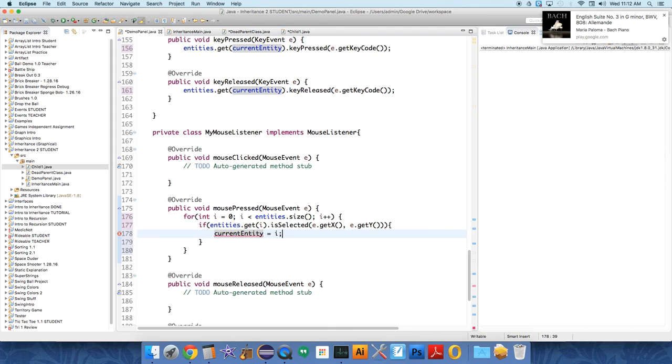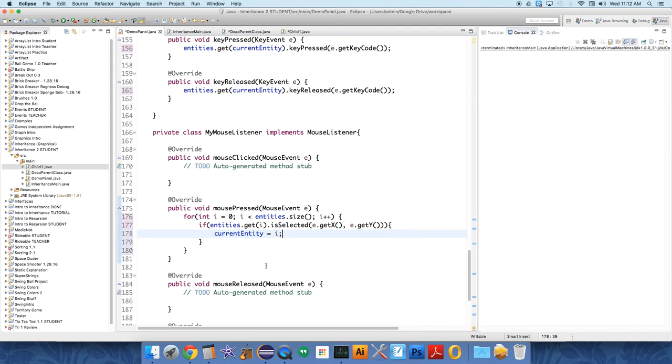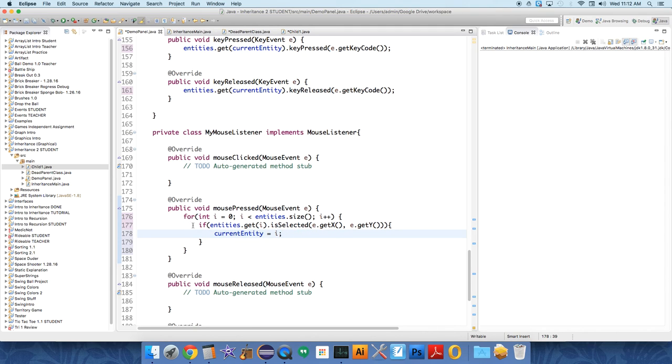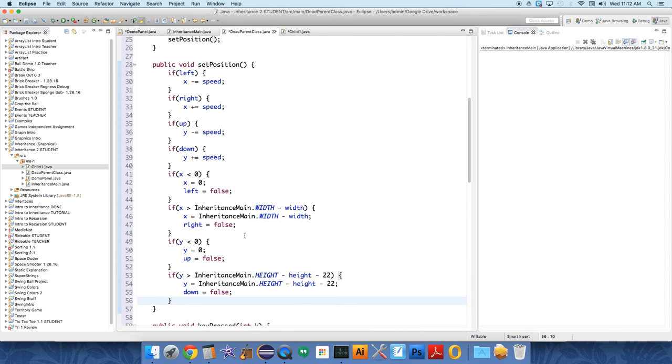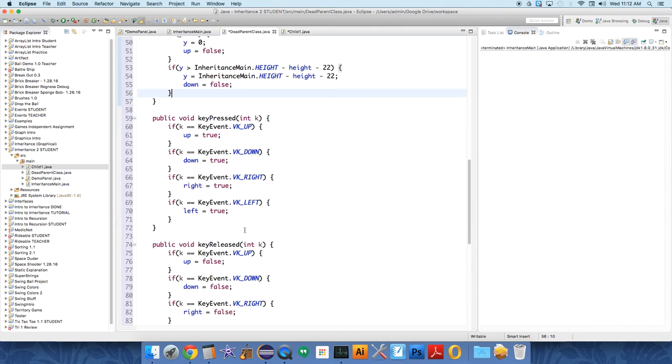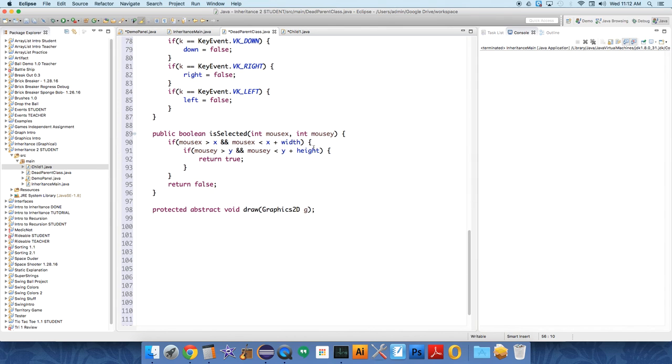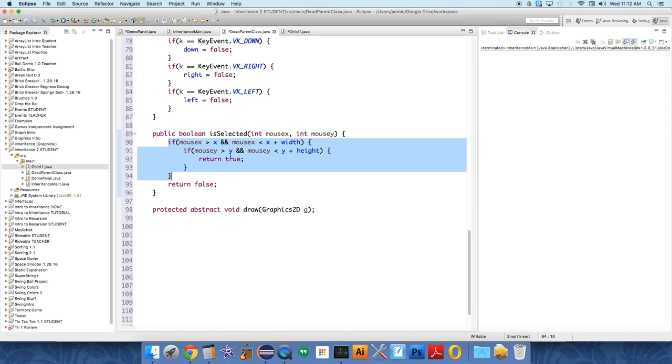What is this really saying? Entities is an array list of entities - we could have 15 of them on the screen. So we scroll through, every time the mouse is pressed we scroll through that whole list and we check, hey, was the mouse pressed where you are? Remember, every dead parent class has this method called isSelected which just takes a mouse x and a mouse y and checks if those coordinates are within the bounds of its x and y coordinates.